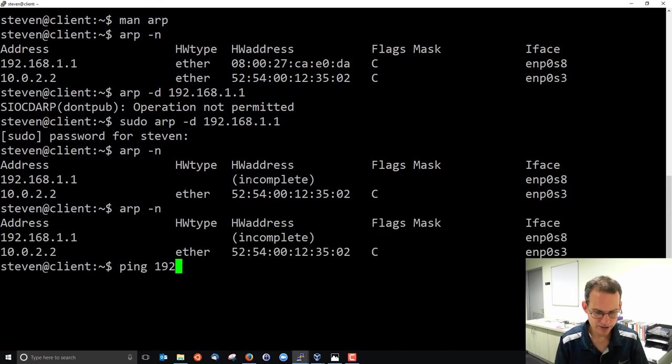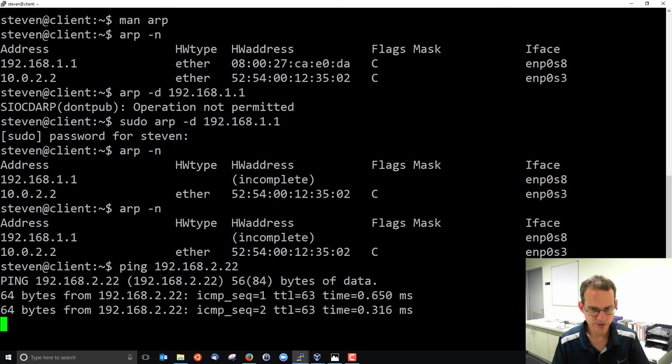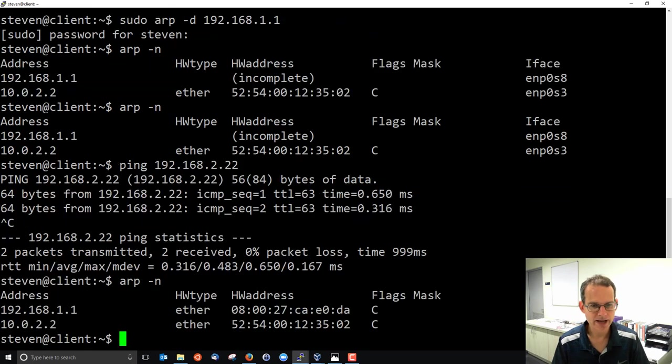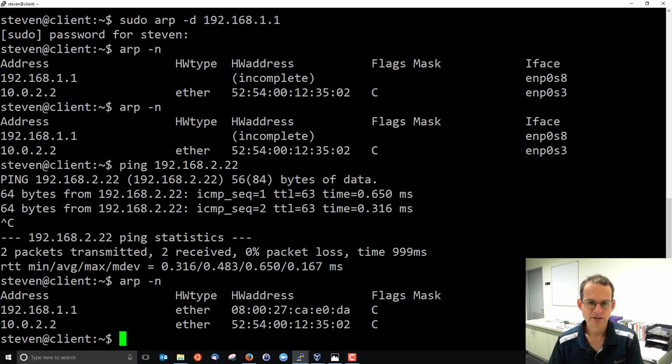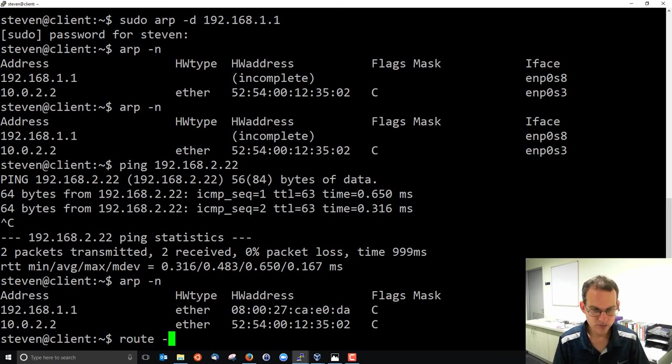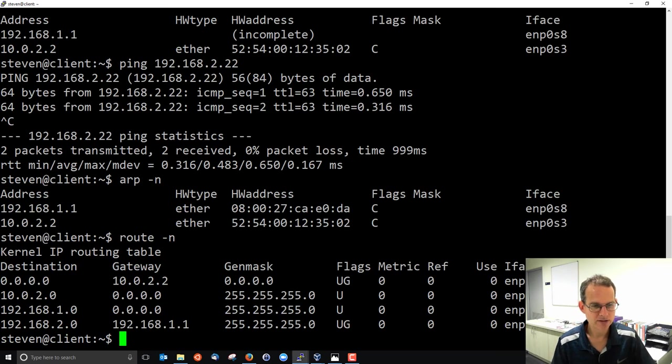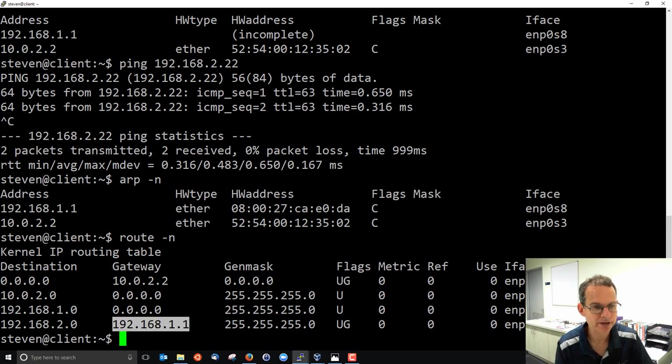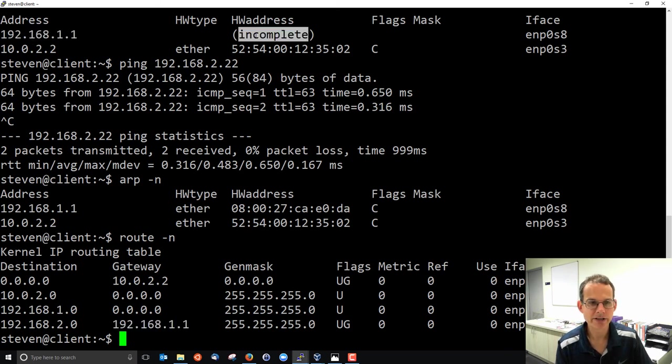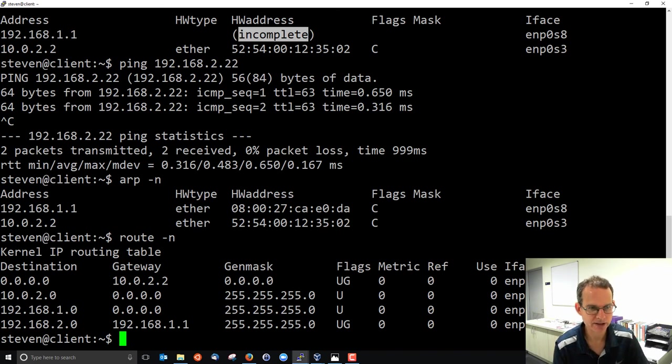If I now ping 192.168.2.22, I still communicate, and look at the ARP table. When I tried to contact some other node on another LAN, the routing table told me, or told my client, to send to router or gateway 192.168.1.1. Previously, my client didn't know the hardware address of that corresponding IP address. So ARP works in the background to discover that hardware address.